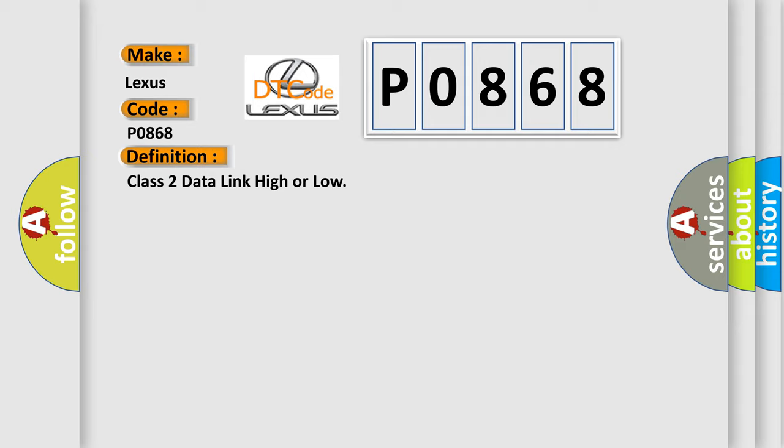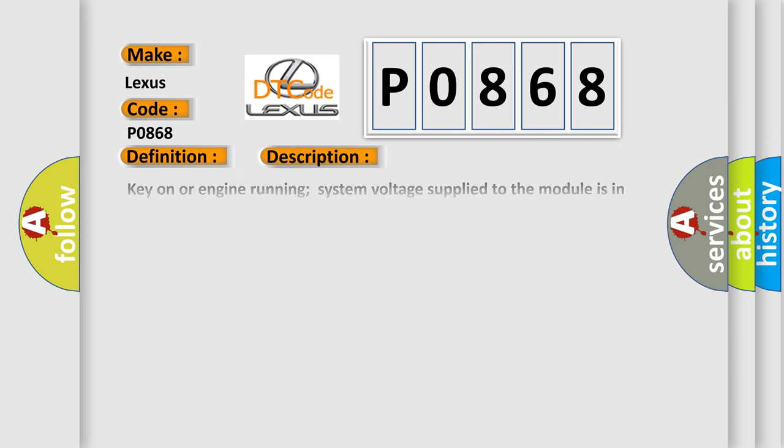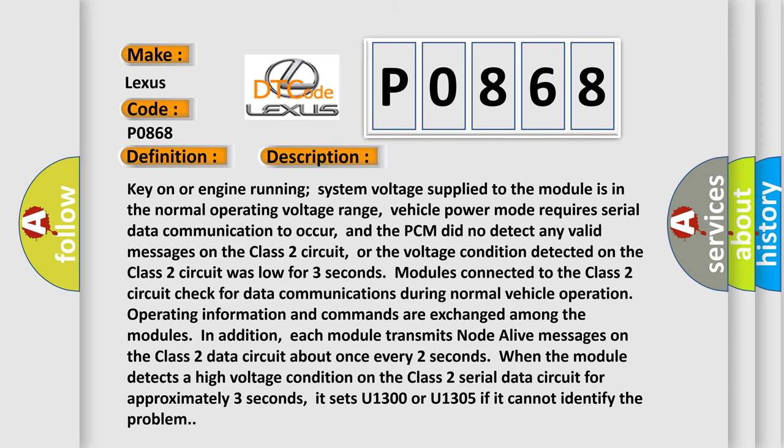And now this is a short description of this DTC code. Key on or engine running: system voltage supplied to the module is in the normal operating voltage range. Vehicle power mode requires serial data communication to occur, and the PCM did not detect any valid messages on the class 2 circuit. Or the voltage condition detected on the class 2 circuit was low for three seconds. Modules connected to the class 2 circuit check for data communications during normal vehicle operation. Operating information and commands are exchanged among the modules.